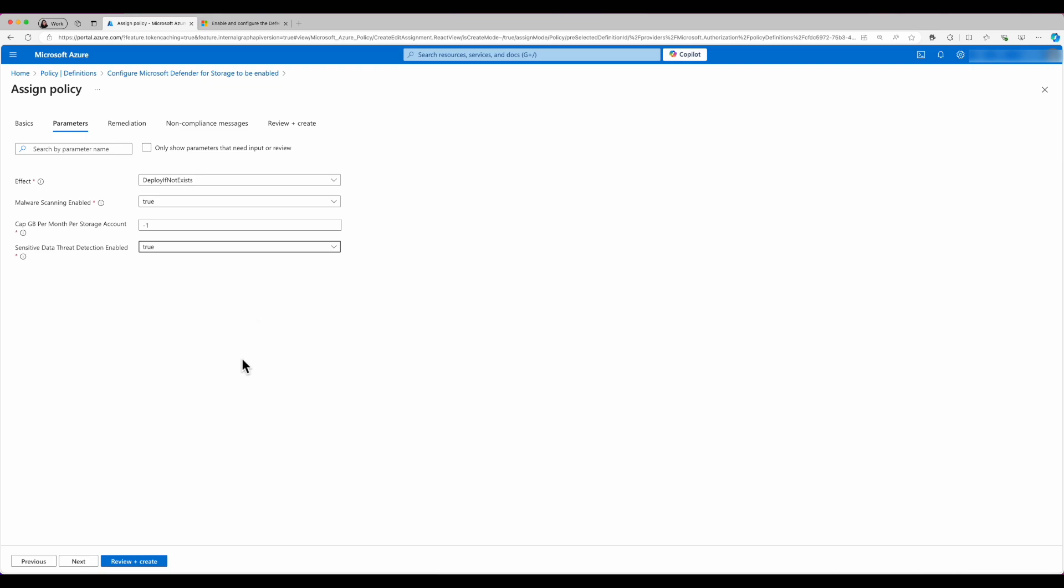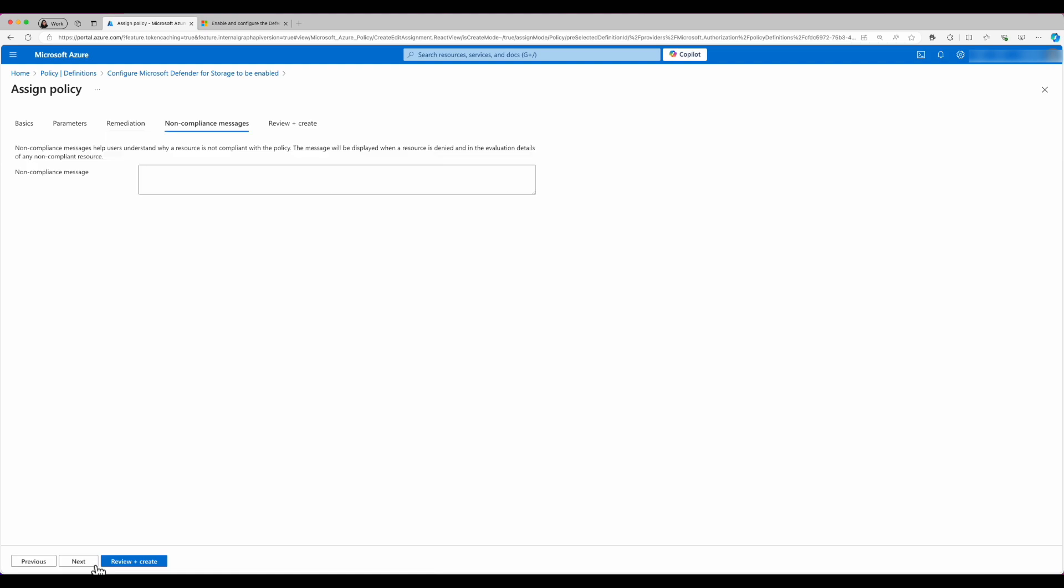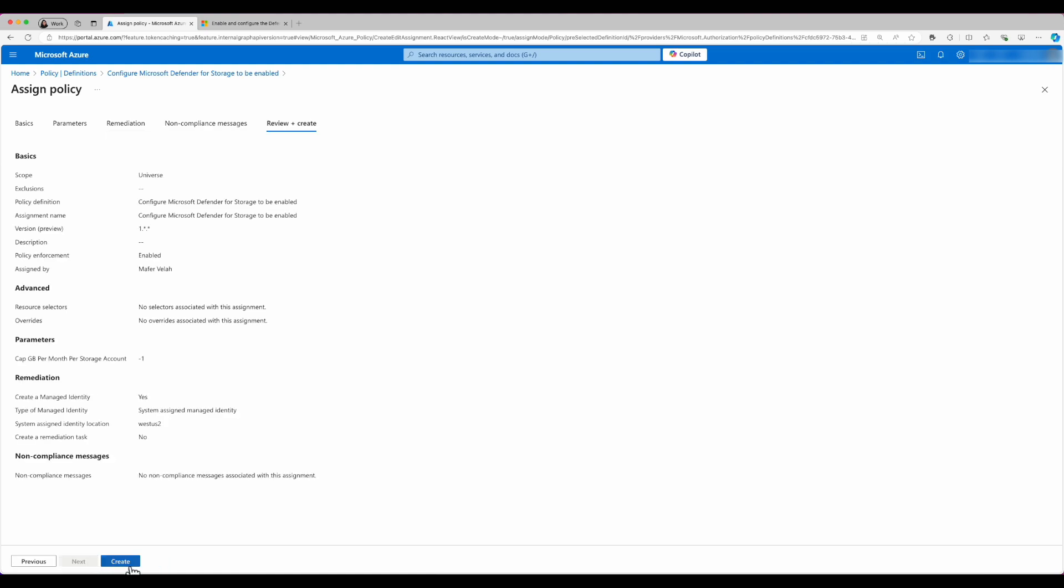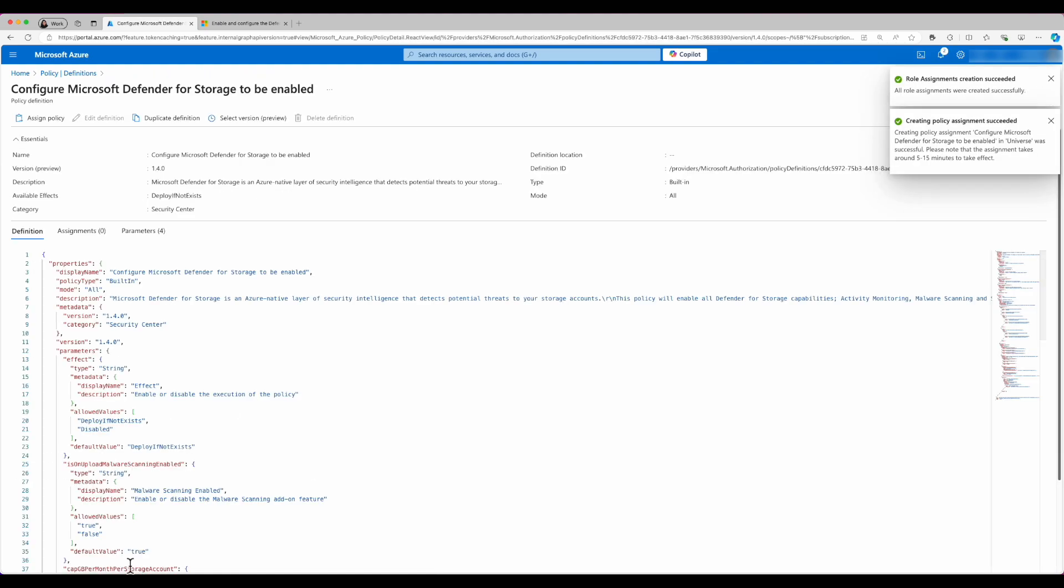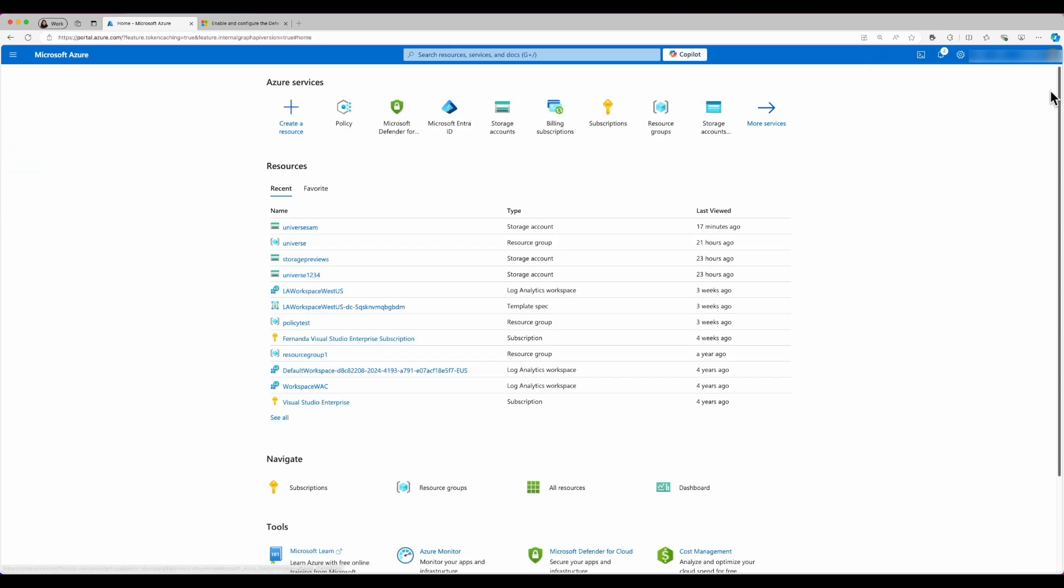And from here, I'm just going to click next, next, and then review and create. It's important to know that applying this policy may take a few minutes to take effect.